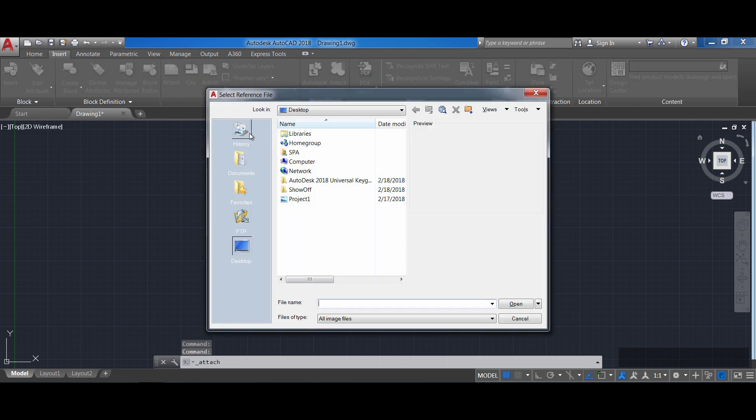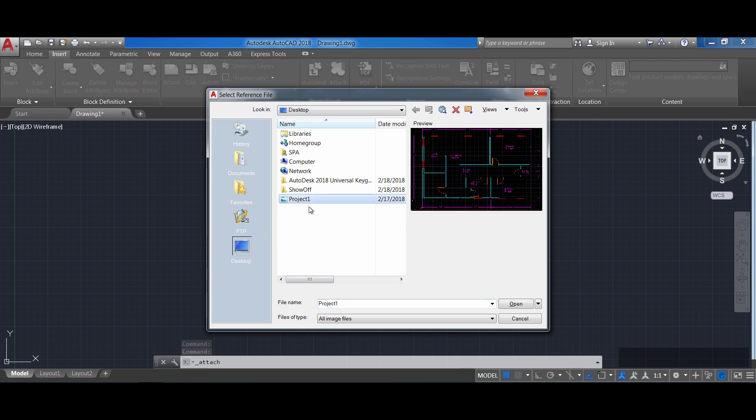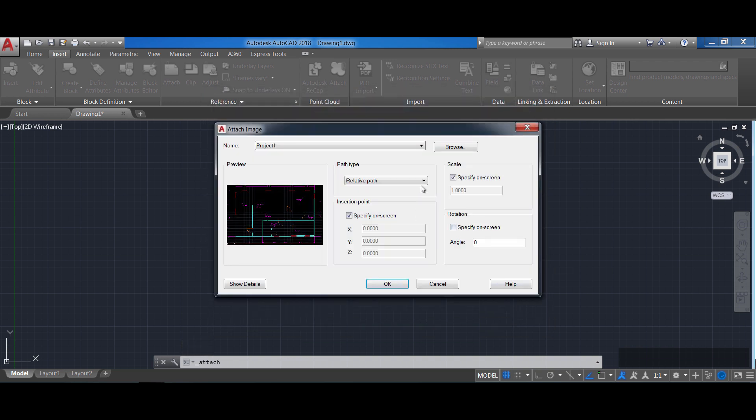So for now I'm going to click attach, go to my desktop and click on the picture I want to attach, open and I'm going to leave the defaults and click OK.